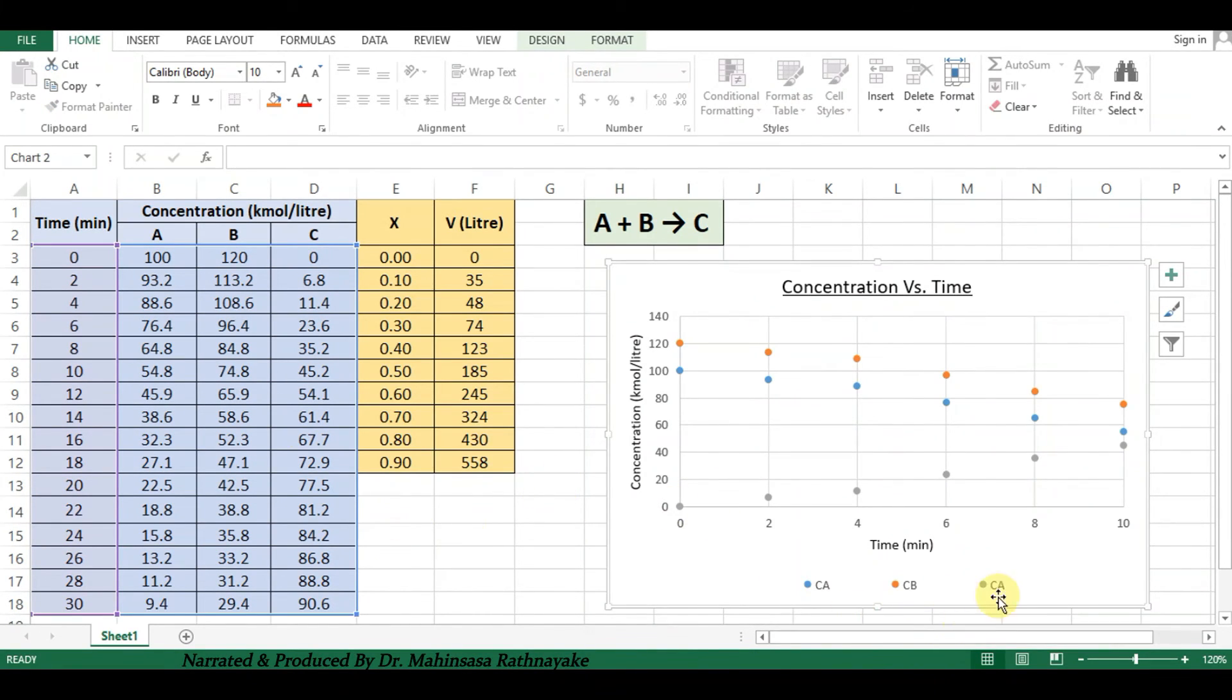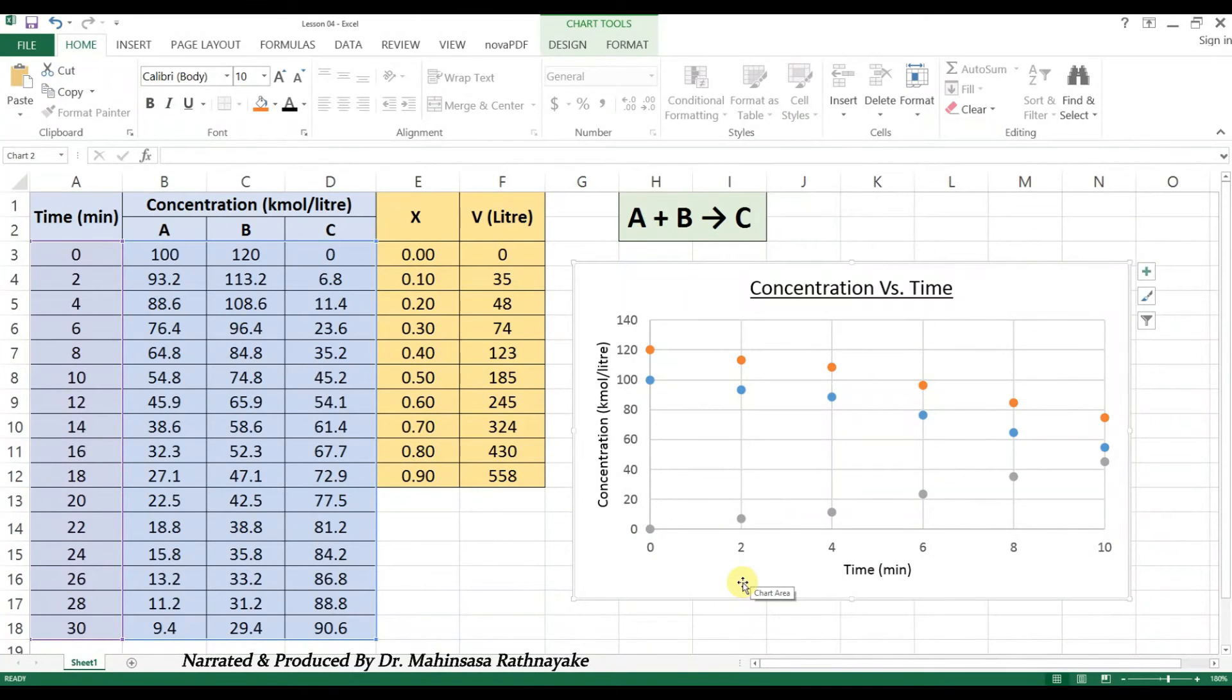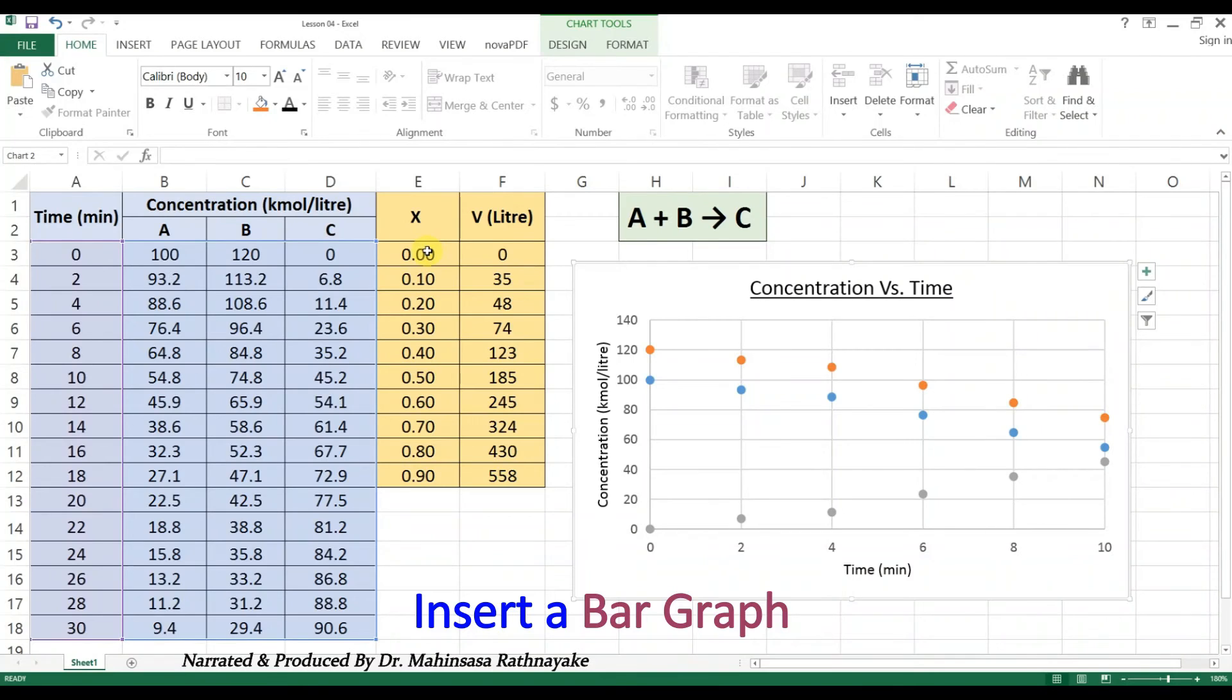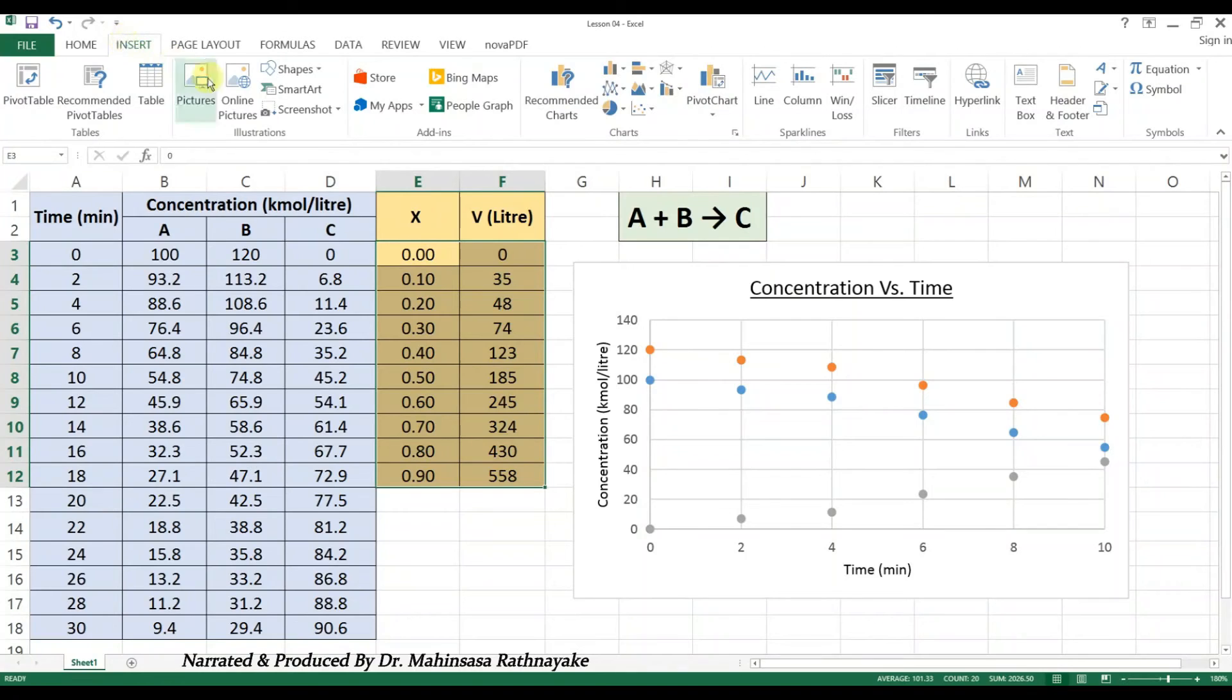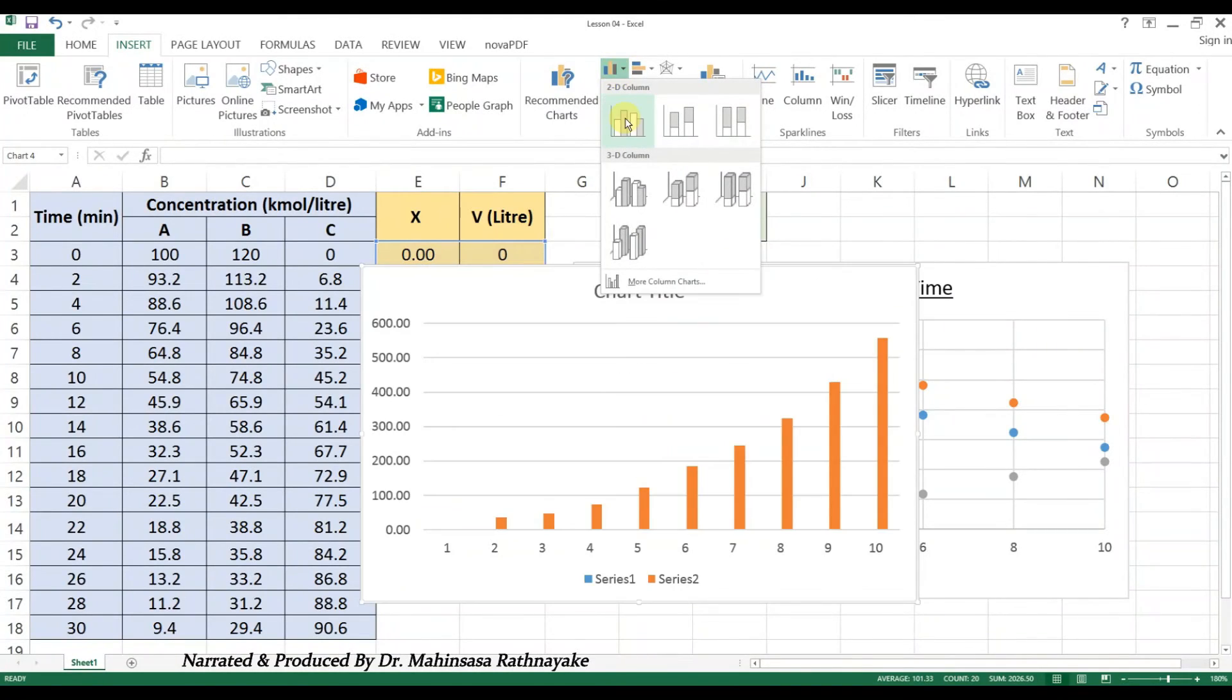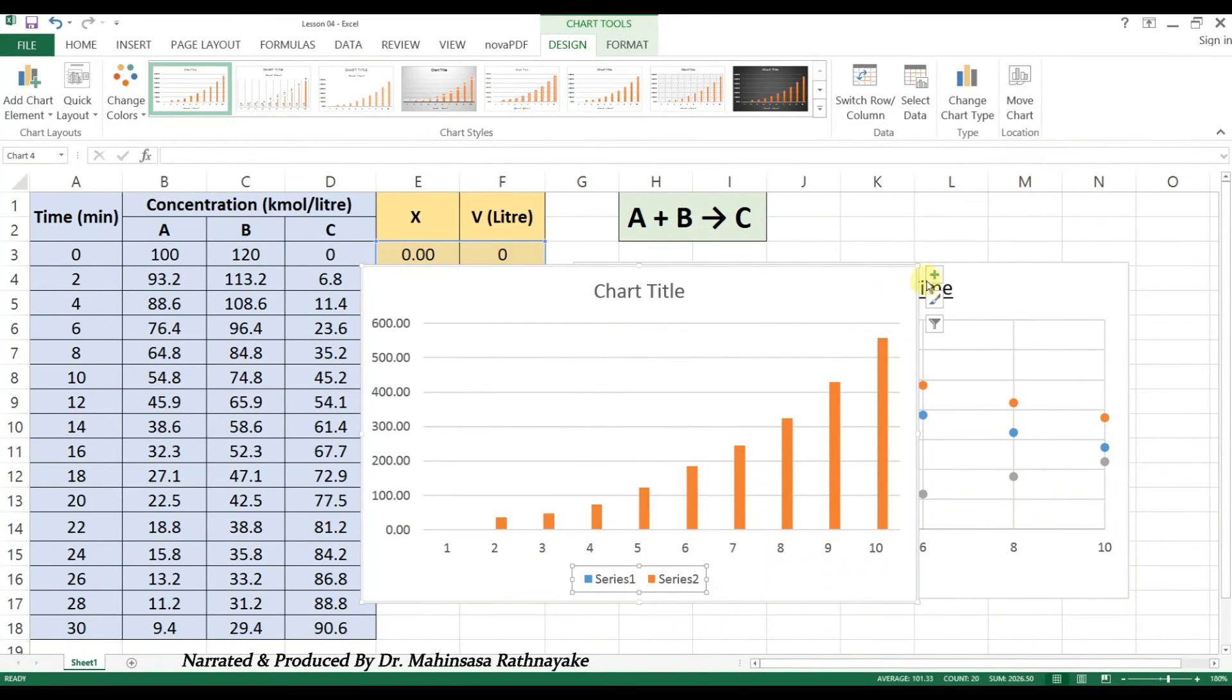To practice the graph tools in Microsoft Excel software, let's create another graph for the conversion of reactant A versus the volume of the reactor. This time, let's make a bar graph for the reactor volume versus conversion. Select the relevant data and enter a bar graph. Modify the axis titles and other chart options for better looking.